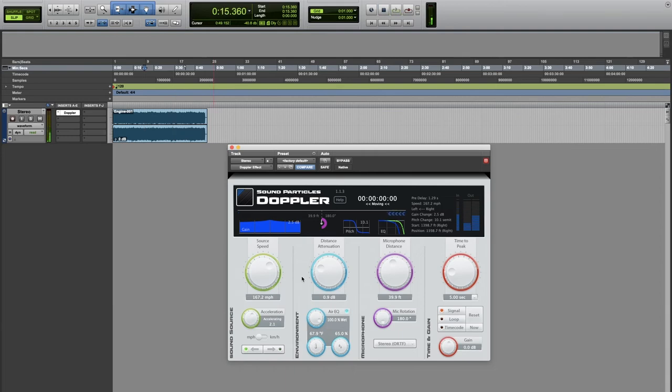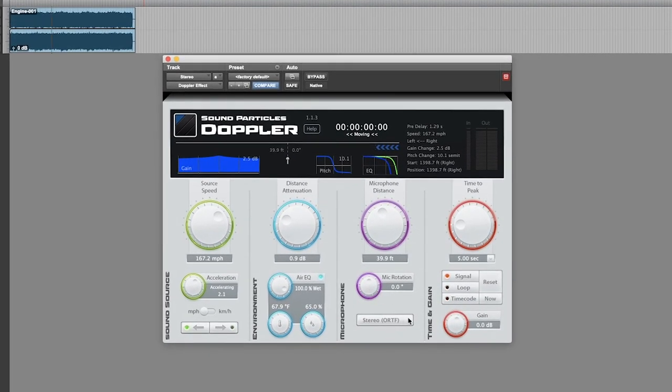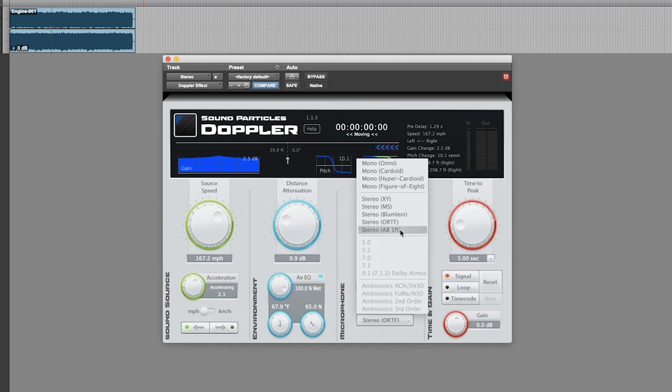We can also change the type of microphone we are using. Depending on the type of track you will get different types of microphones. In this case we have mono and stereo microphones. We also have surround and immersive formats, and also ambisonics formats.